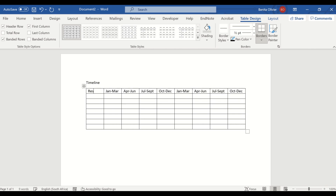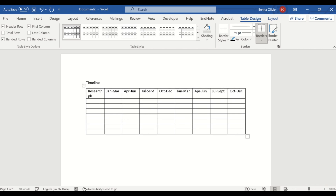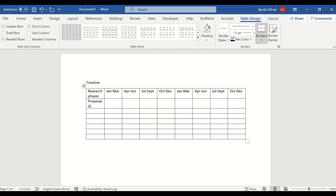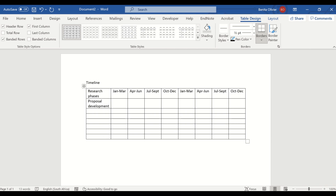Here, you're going to list your research phases. Start with Proposal Development. But now we would like to represent the months individually here, so three-month increments are too broad for us.